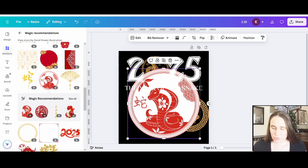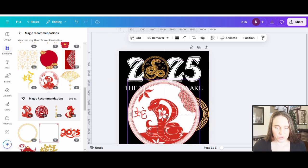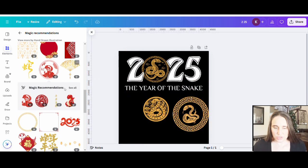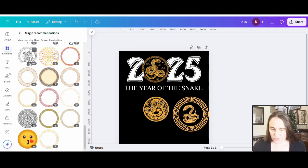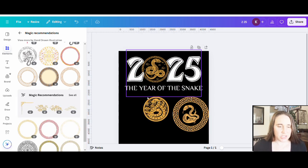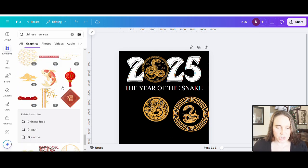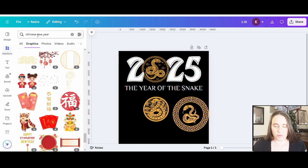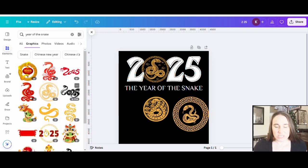Here is another one — this one won't let me change the colors but it's kind of cool too. I could also do a more tailored search for year of the snake, and it's going to come up with lots of cool results. We can see all sorts of different snakes. Here's a couple where they used the snake for the two in 2025 — that's kind of a cool theme.